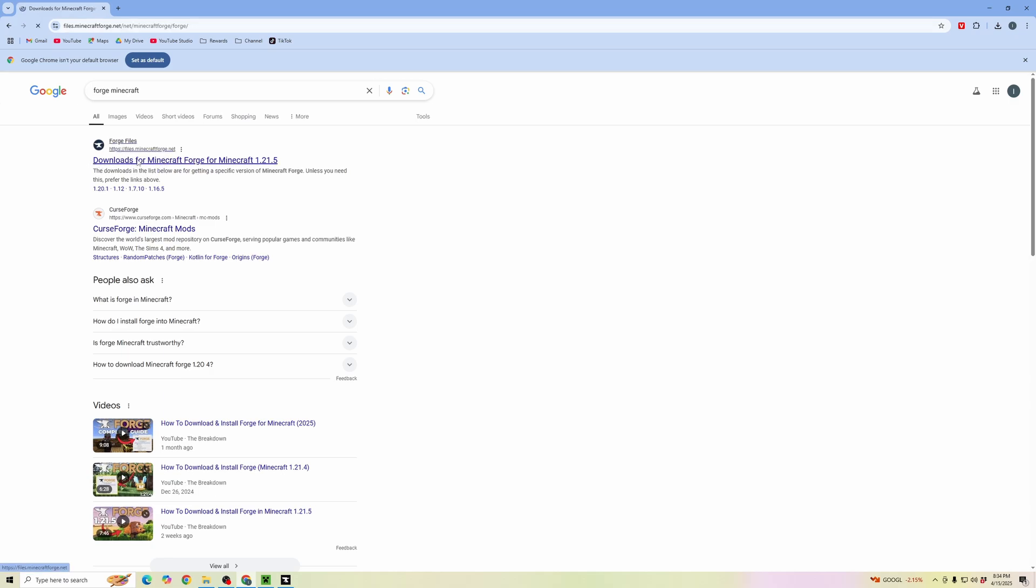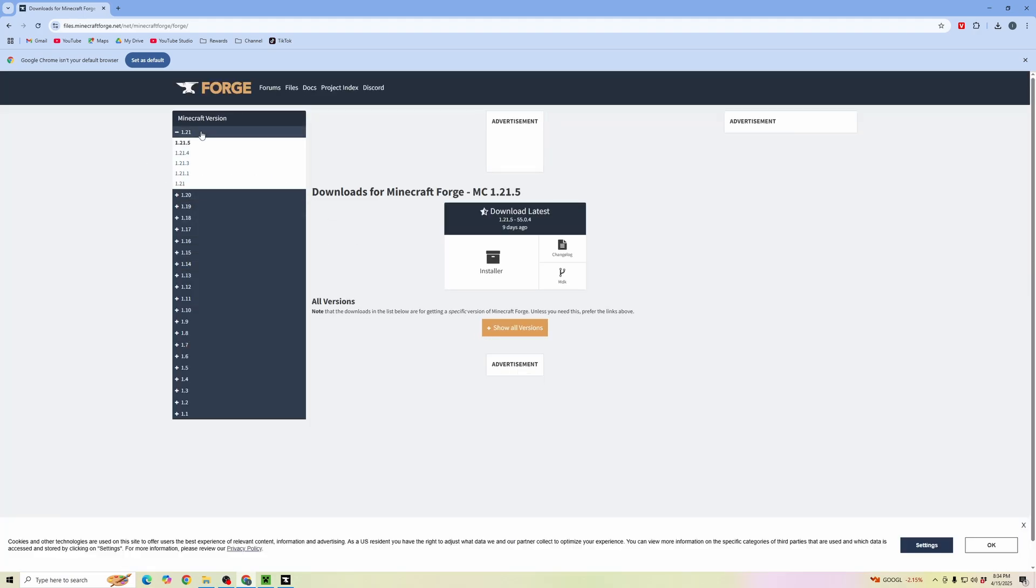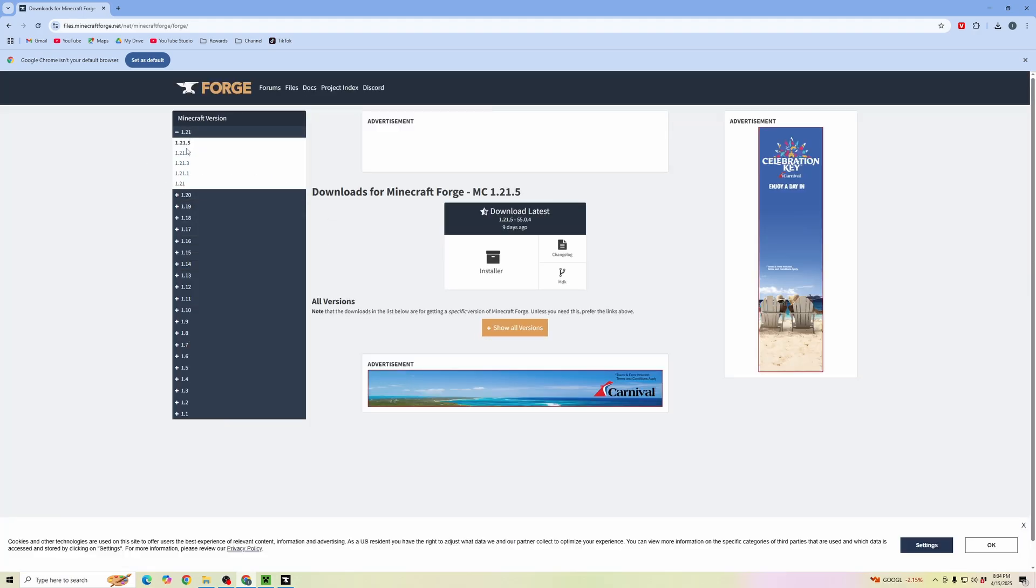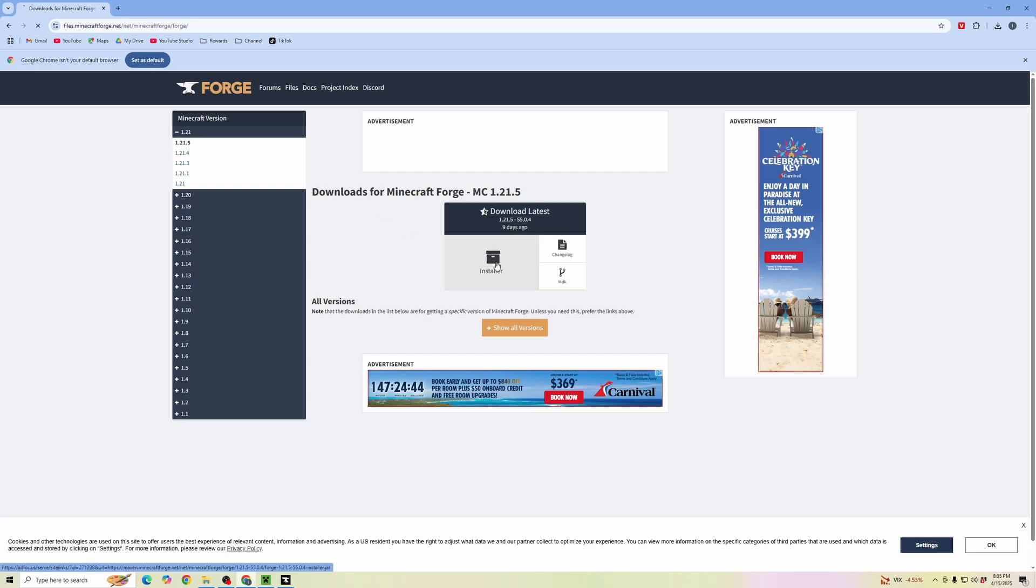Click on that, then download Forge for the version of Minecraft that you're using. Most likely it'll be the most recent version. Once you have that selected, go ahead and click on installer.